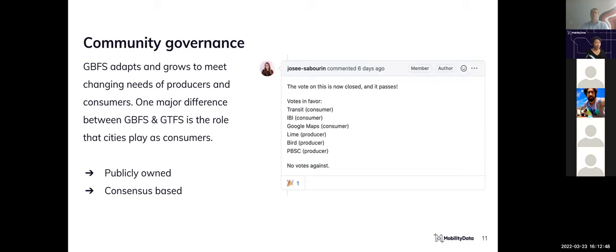Our standard is pragmatic — we ensure what we propose meets the needs of producers and consumers. Cities play a major role in governance: they are considered consumers and can vote. GBFS is publicly owned and consensus-based.